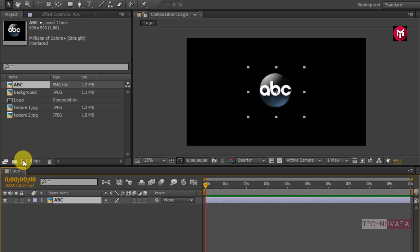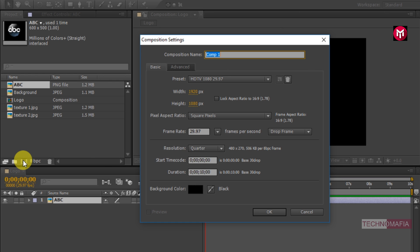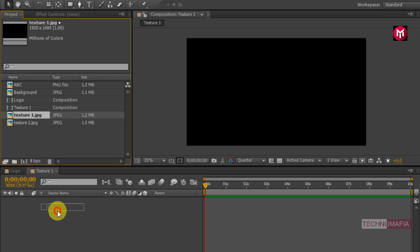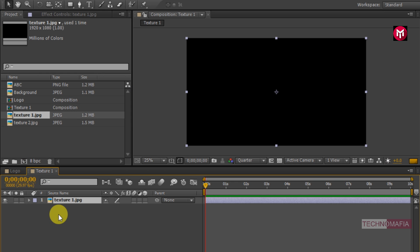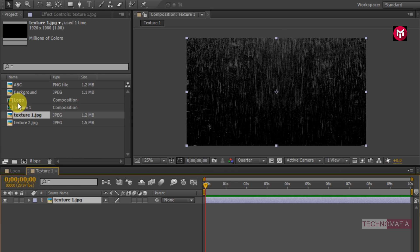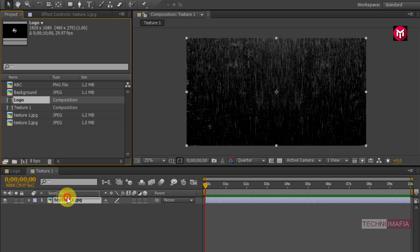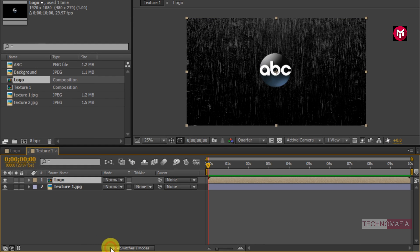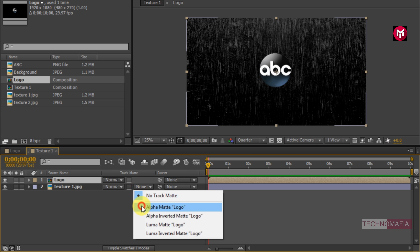Now create another composition. Name it as texture1. Now add the texture1 image file to the timeline. Now add the logo composition to the timeline and place it above the texture image. Now for the texture1 image, change the track matte to alpha matte logo.